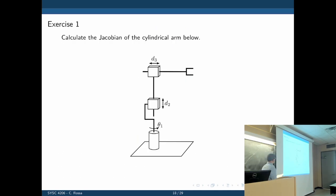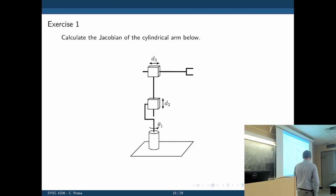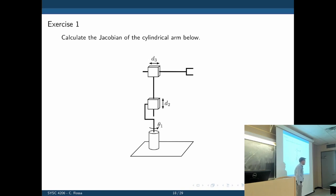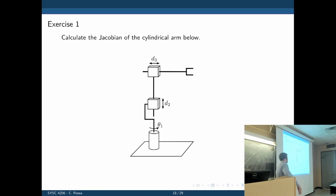Let's do exercises. First, calculate the Jacobian of a cylindrical arm. What do we do first? Find the forward kinematics. How many degrees of freedom? Three — three Cartesian positions (x, y, z). How many actuation points? Also three: theta1, d2, and d3. So the Jacobian is a three-by-three matrix.